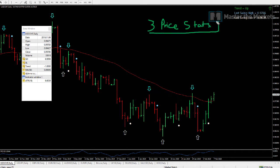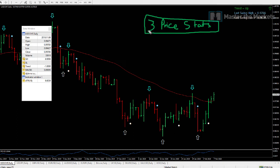These 3 price statistics will be useful for any kind of trading — be it day trading, end of day trading, position trading, or even if you're using indicators. Whatever it is, these 3 price stats can be very useful for you.